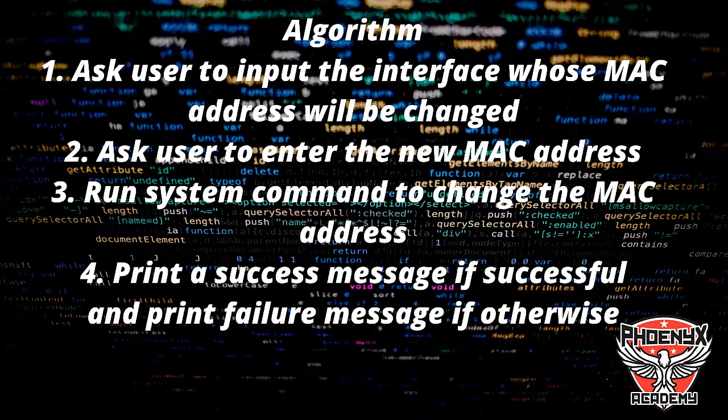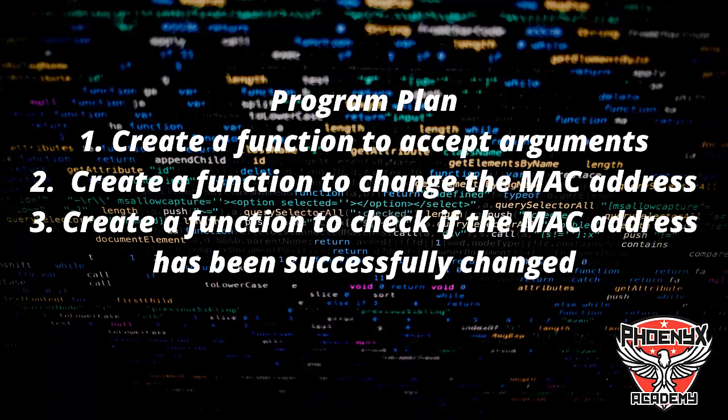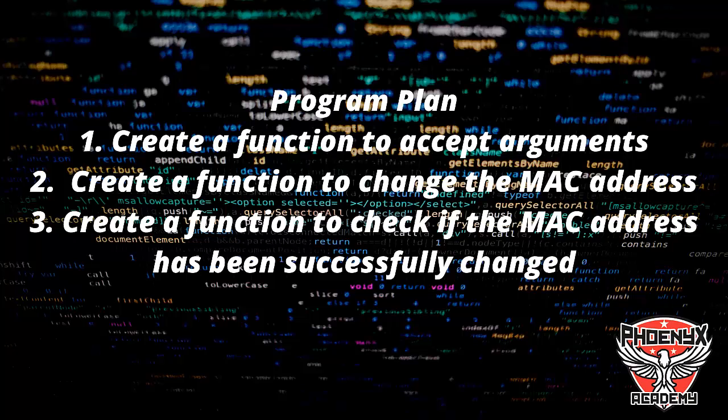As a program plan, we're going to create three functions. One function to accept the arguments - the interface and MAC address from the terminal. Another function to actually change the MAC address. And a third function to check if the MAC address has been successfully changed.